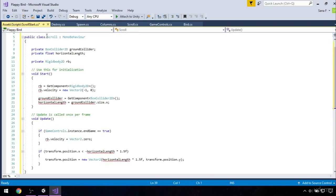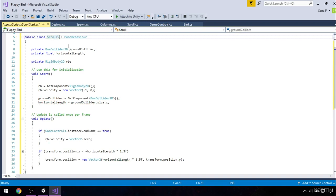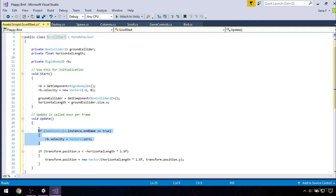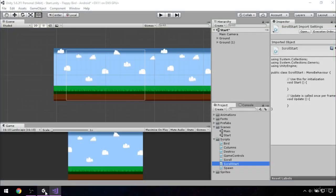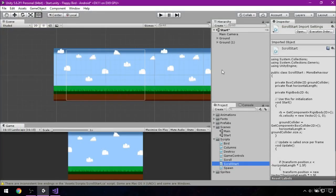We have few errors that will get fixed when we type the correct name of the class, which is scroll start. Now go to the update method and delete the if statement because it is unnecessary here. And this is everything that we need to do for our scrolling background. Now let's get back to Unity.